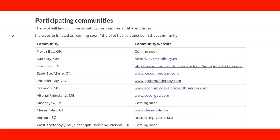We're going to have a lecture. Now we're going to see the participating communities and their respective websites for the Rural and Northern Immigration Pilot Program. In this case, we're going to start with North Bay.